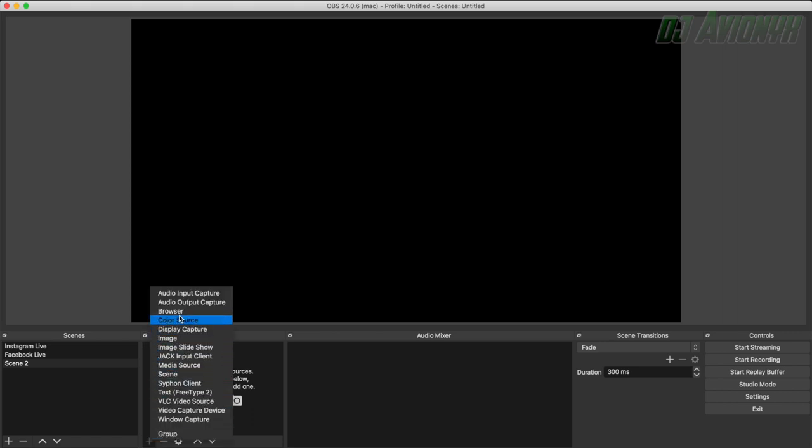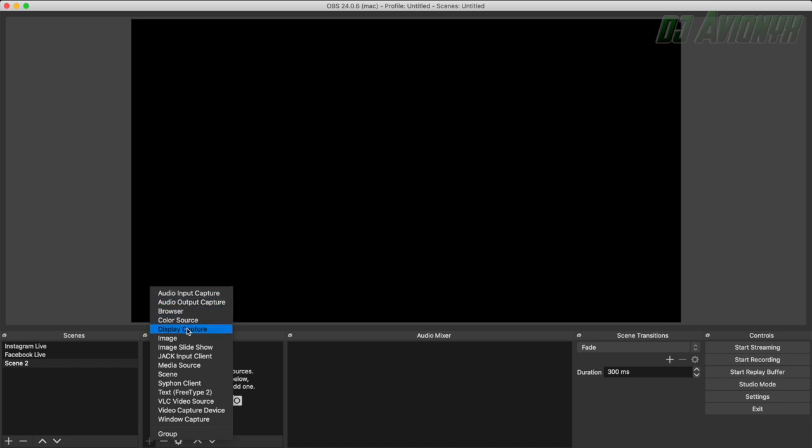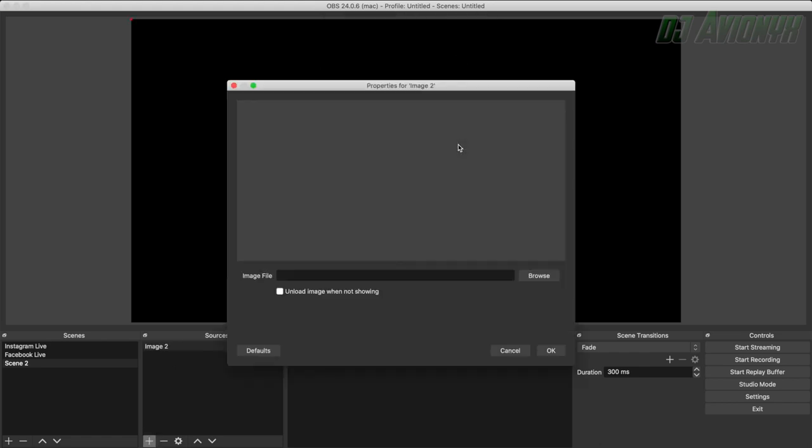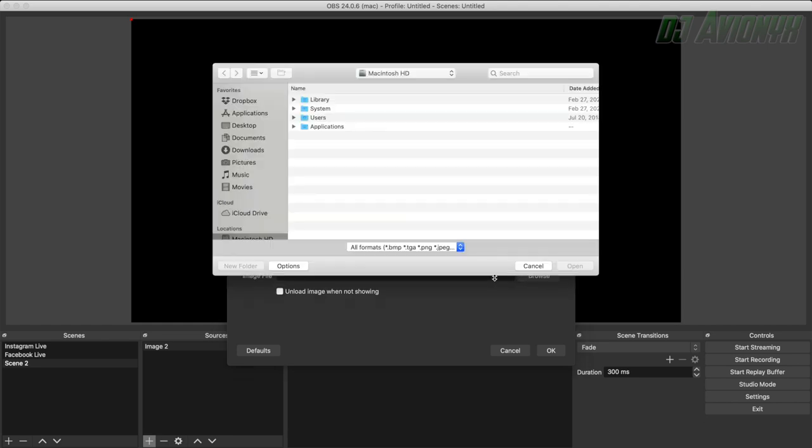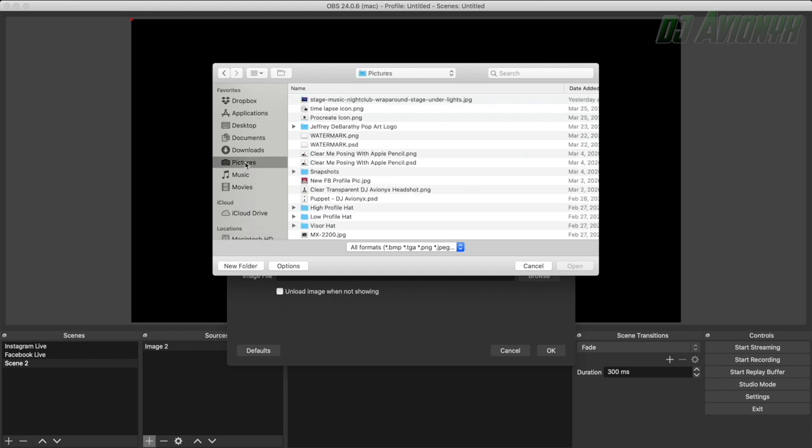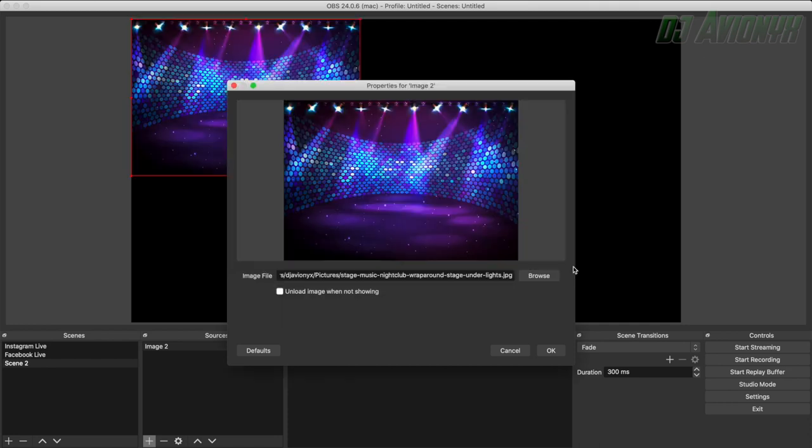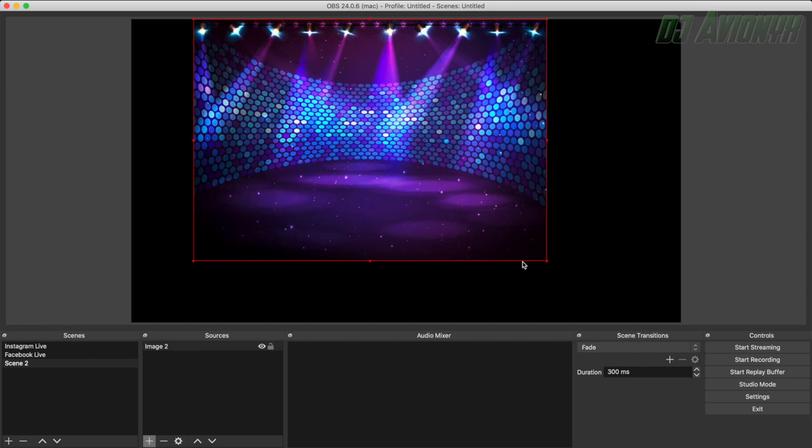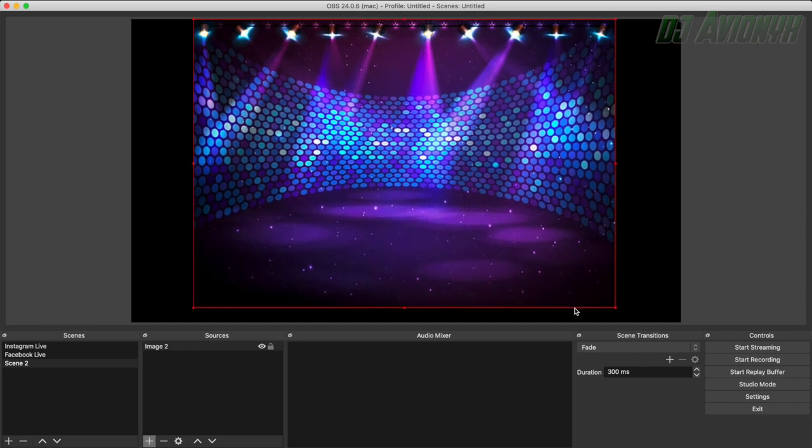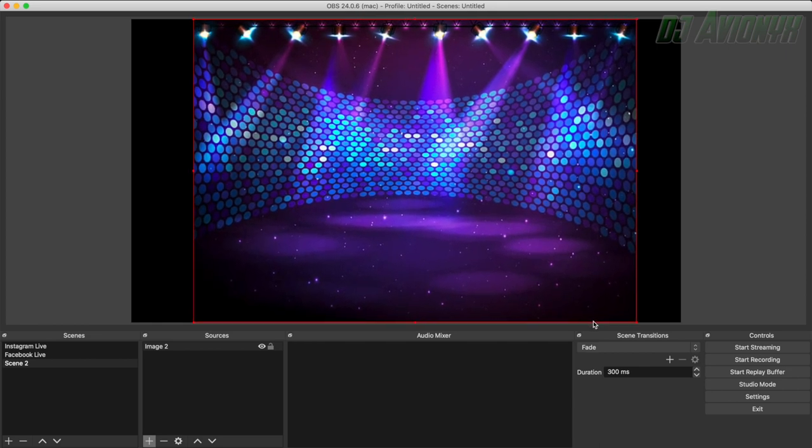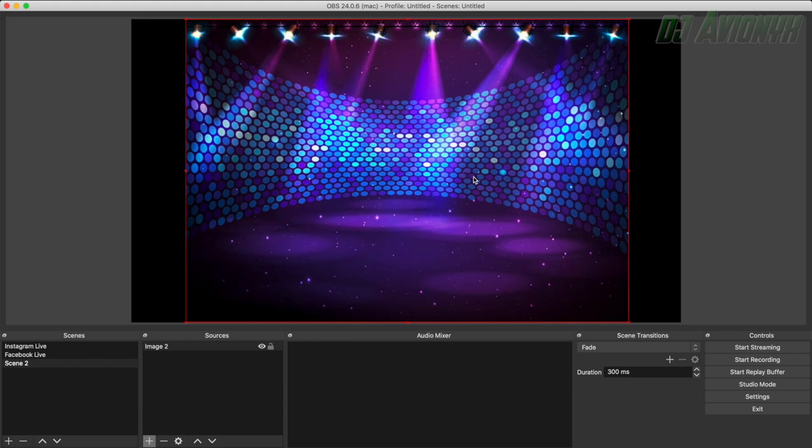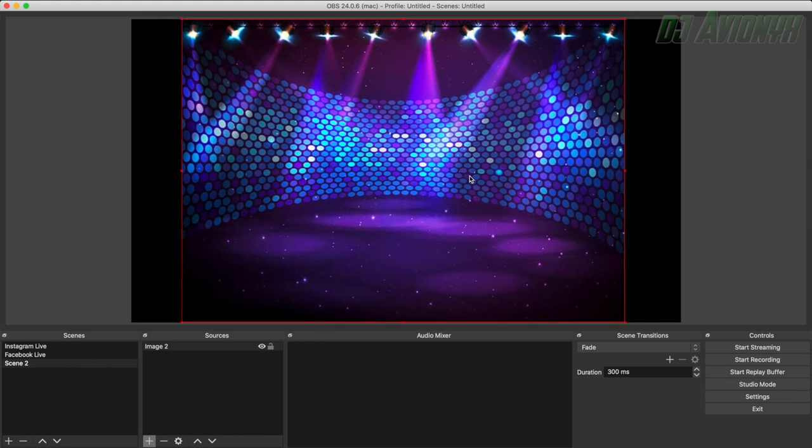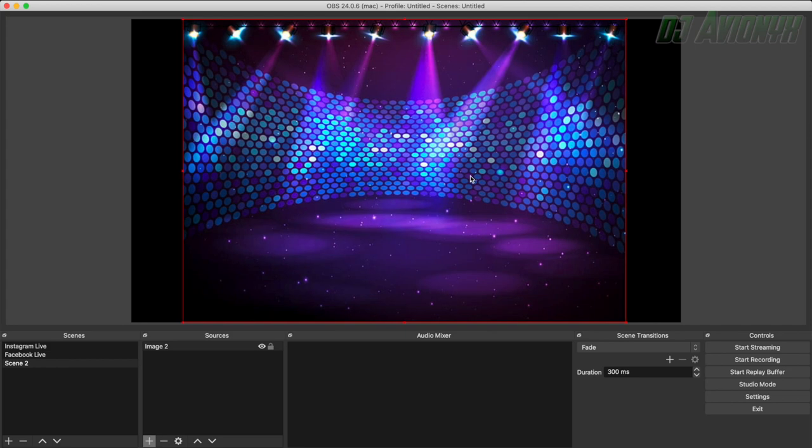And here you have all these different options. You have audio input capture, audio output capture, browser, color source, display capture, image, so on and so forth. So like I said, mine was an image first with the nightclub lights. So basically image and then you can label it, create new here and then click OK. And then basically you're going to want to browse where the image file is. So click the browse button, go to your pictures. And then here I have my stage music nightclub wraparound file and then click OK. I'm just going to simply drag and click and drag the corners to transform the image. And then you can just drag it around the screen and pretty much try and center it as much as possible.